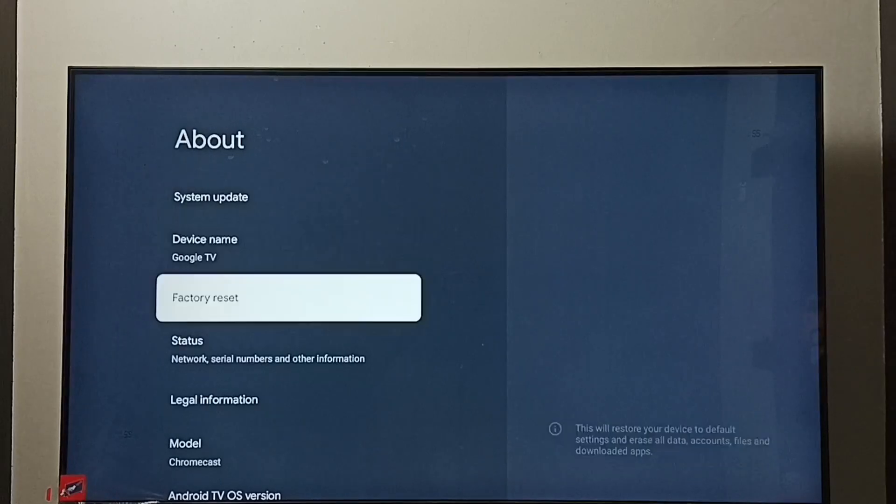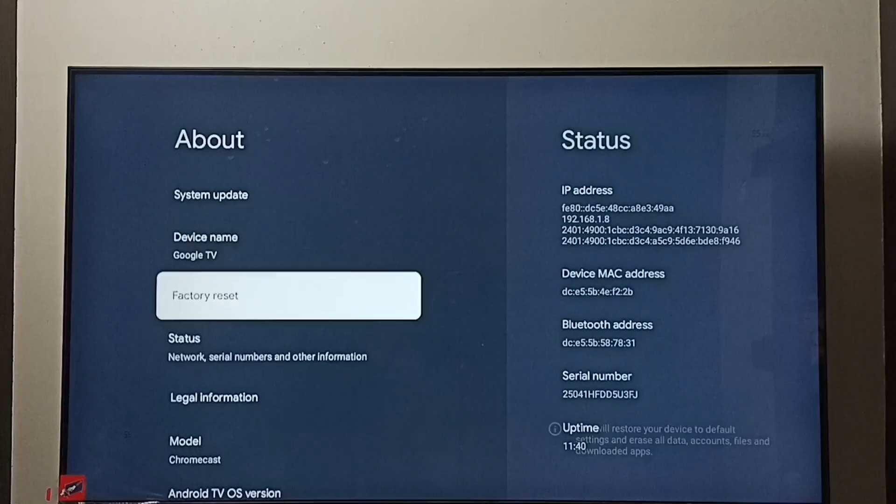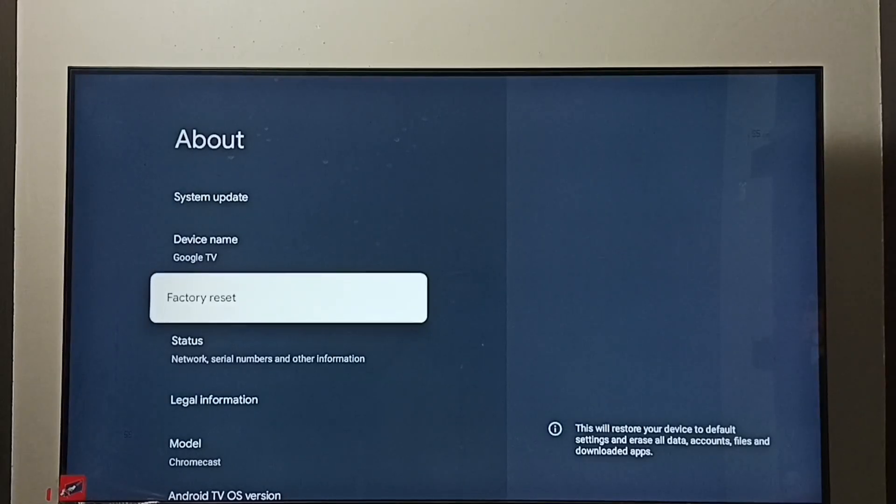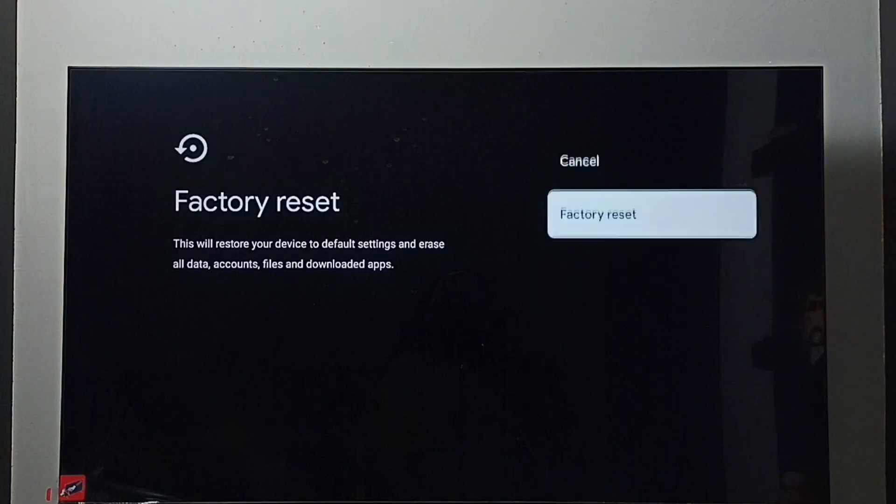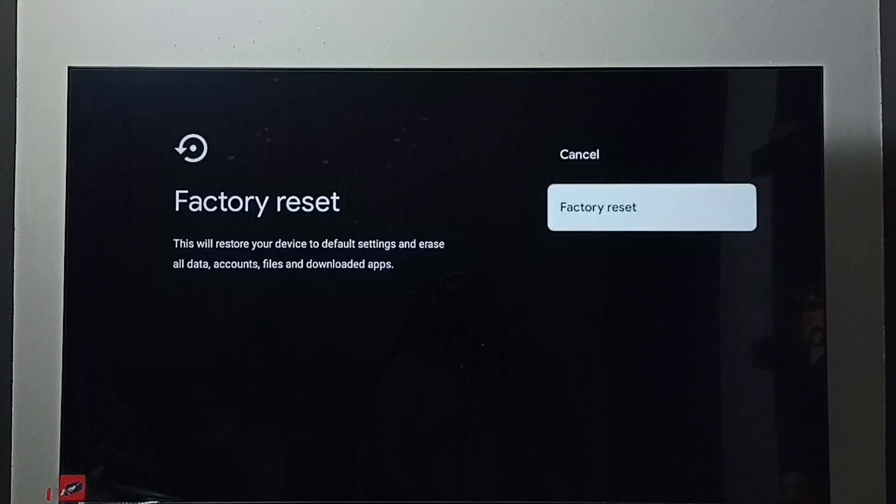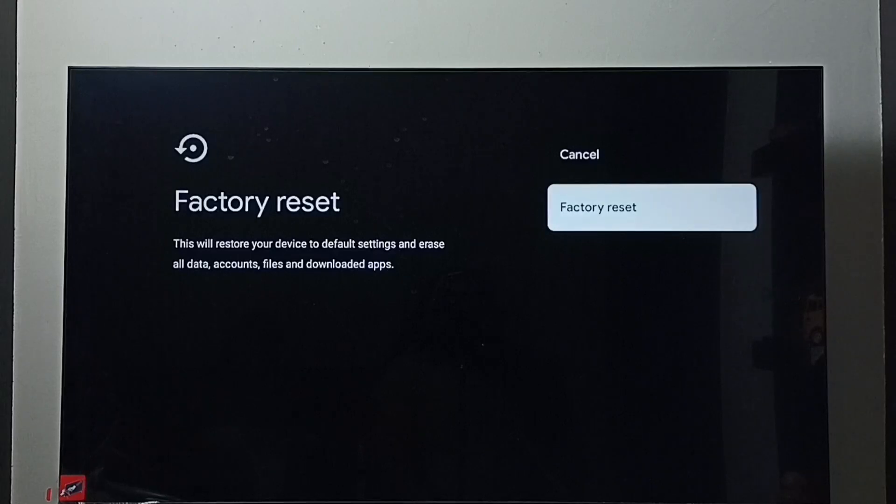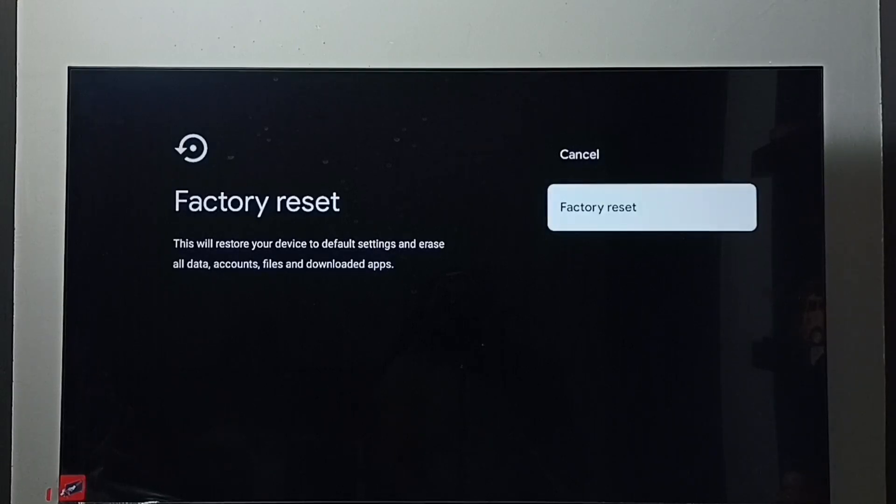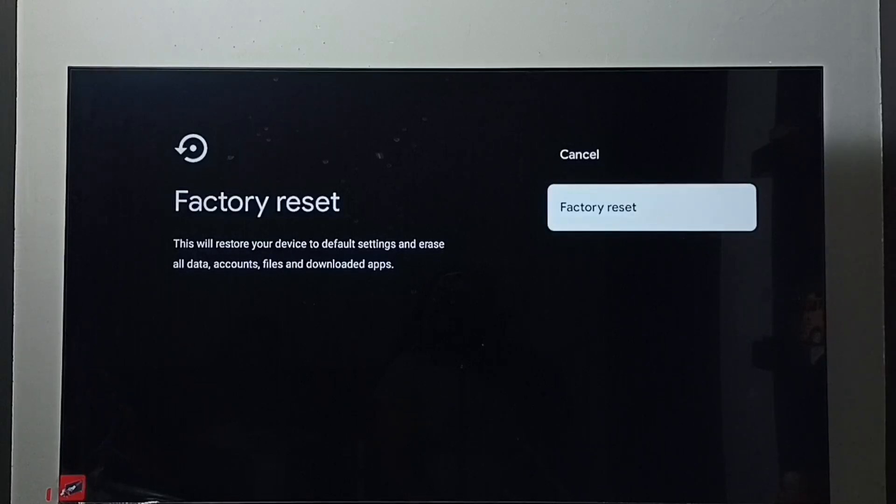Then select factory reset. Then again select factory reset. Here you should be careful because this operation would erase all data, accounts, files and downloaded apps. It will erase everything from the TV. If you are okay with this you can go ahead and trigger factory reset and exit from the safe mode.